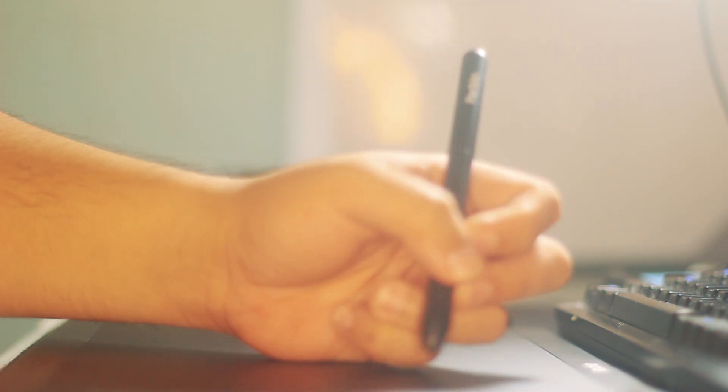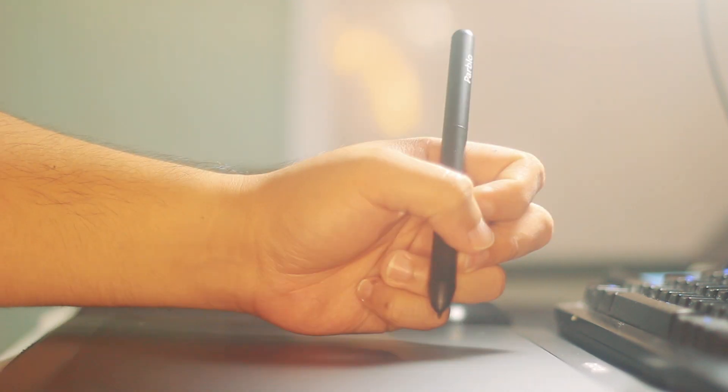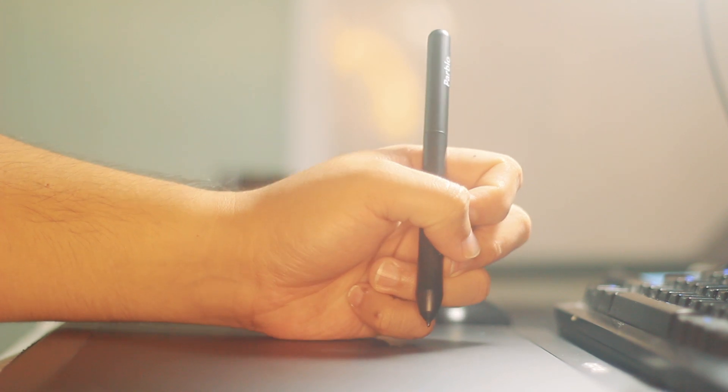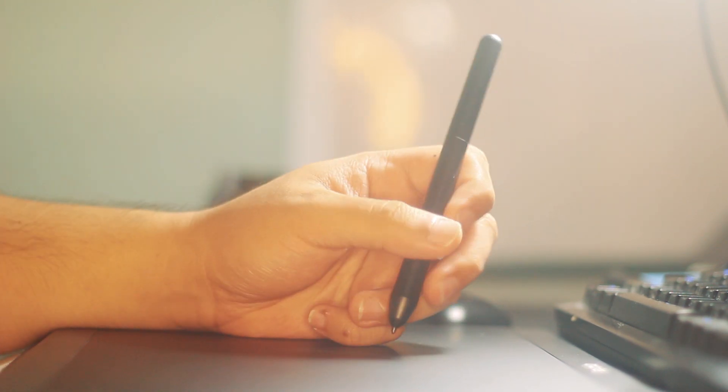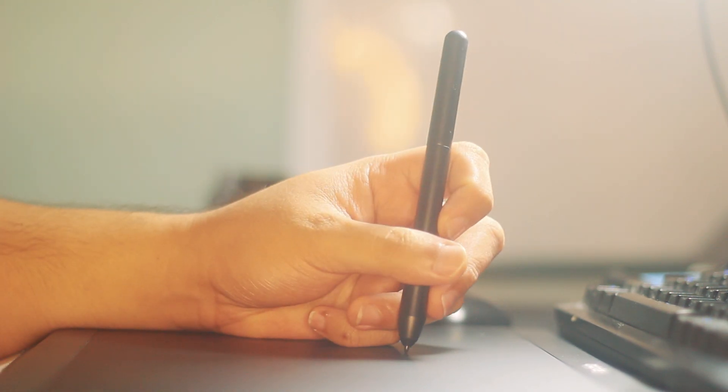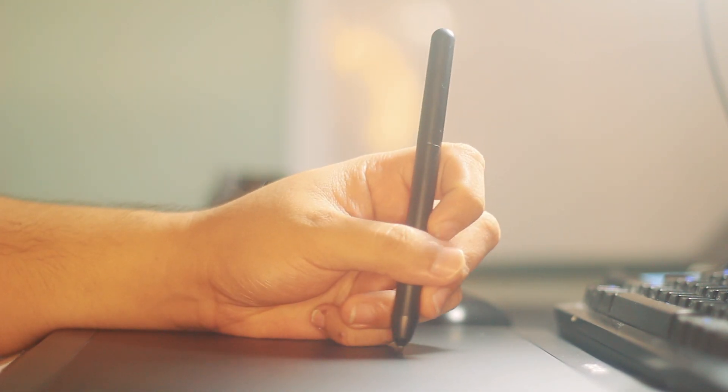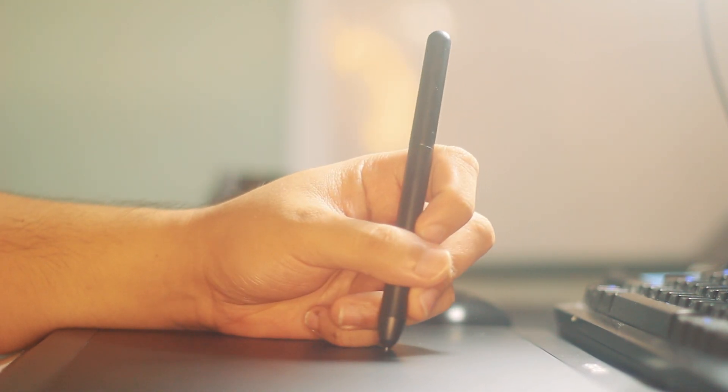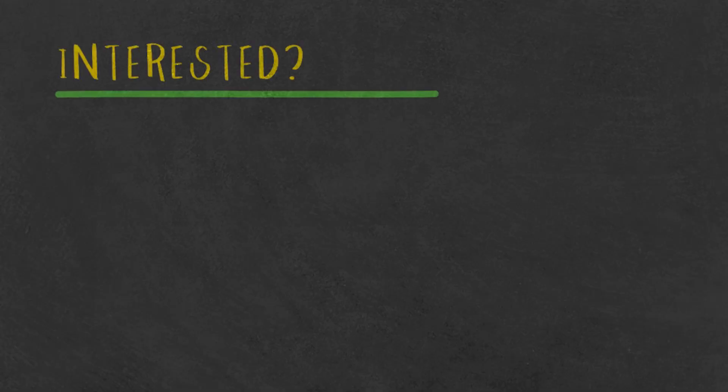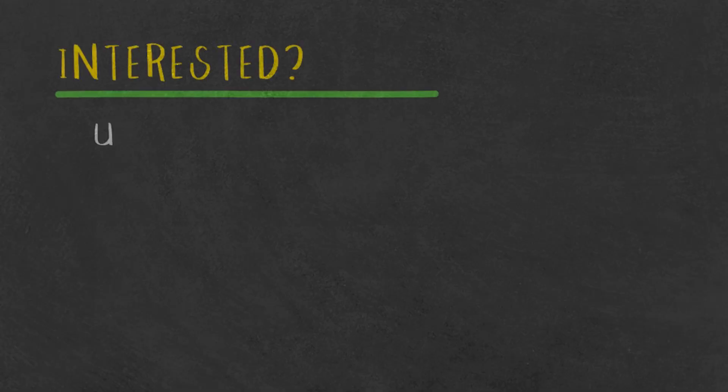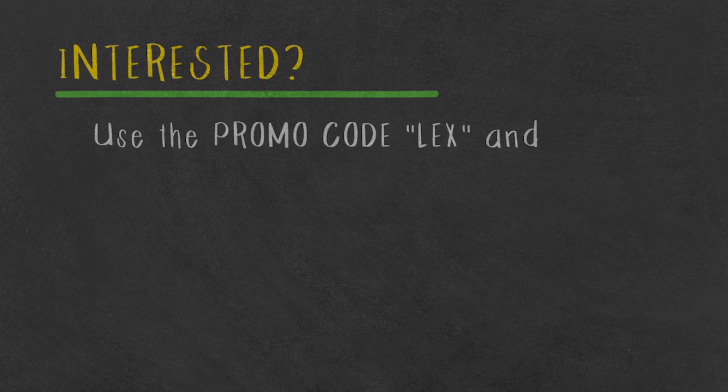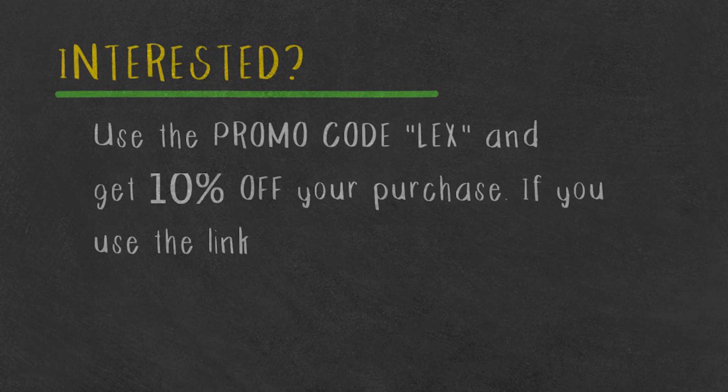You'll be seeing more of this device when I do live streams on how to digest cases, how to make notes for law school, and how to answer bar exam questions. If you're interested in getting the Pablo A610 Plus, you can use the promo code LEX and you'll get 10% off. If you buy anything through my affiliate link below, I'll receive a small commission too.